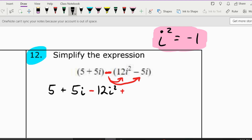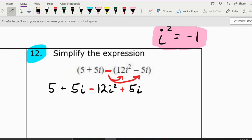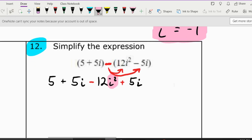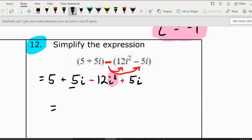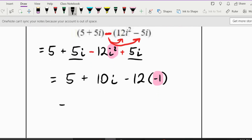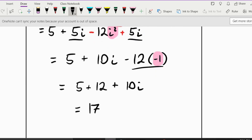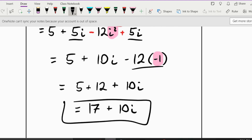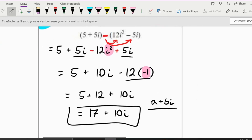Since i squared equals negative 1, we start simplifying. We have 5i and 5i combining to give 10i, and negative 12 times negative 1 becomes positive 12. So we have 5 plus 12 plus 10i, which combines to 17 plus 10i. Once your complex number looks like a plus bi, you know you're done — that's as simplified as it can get.